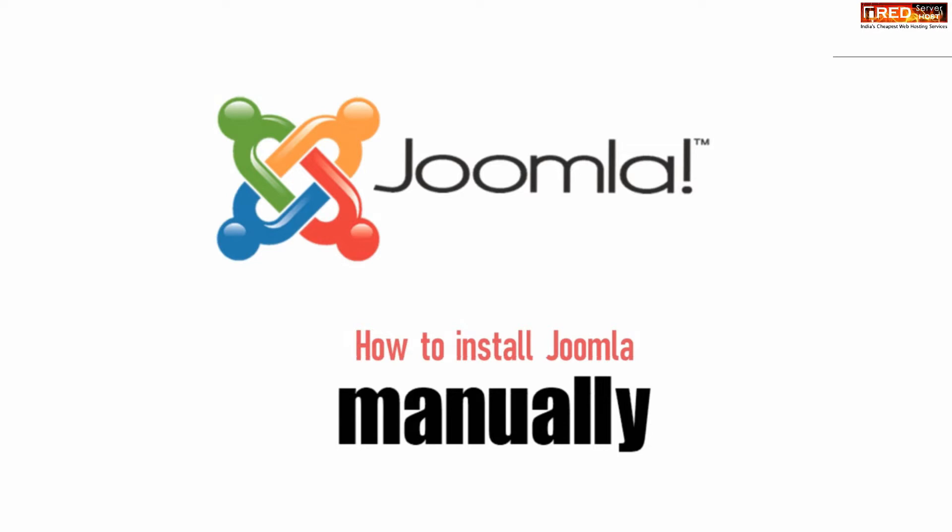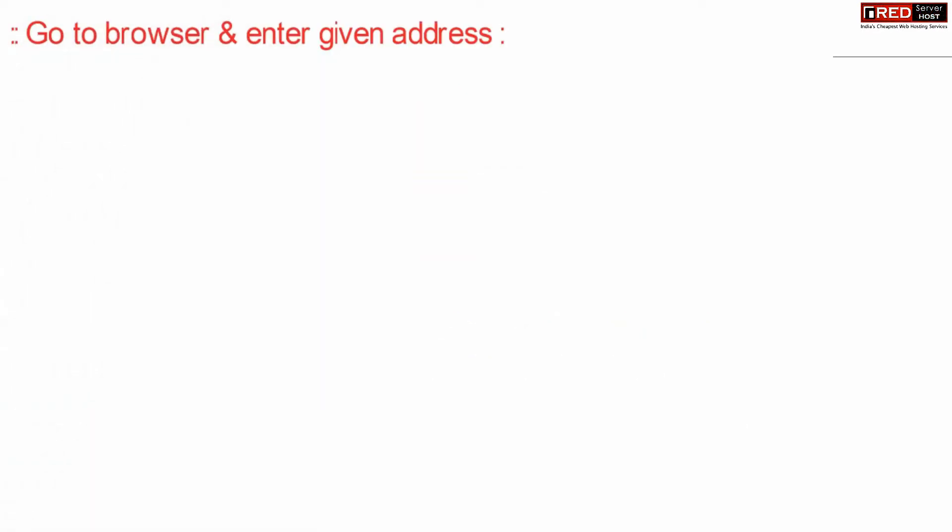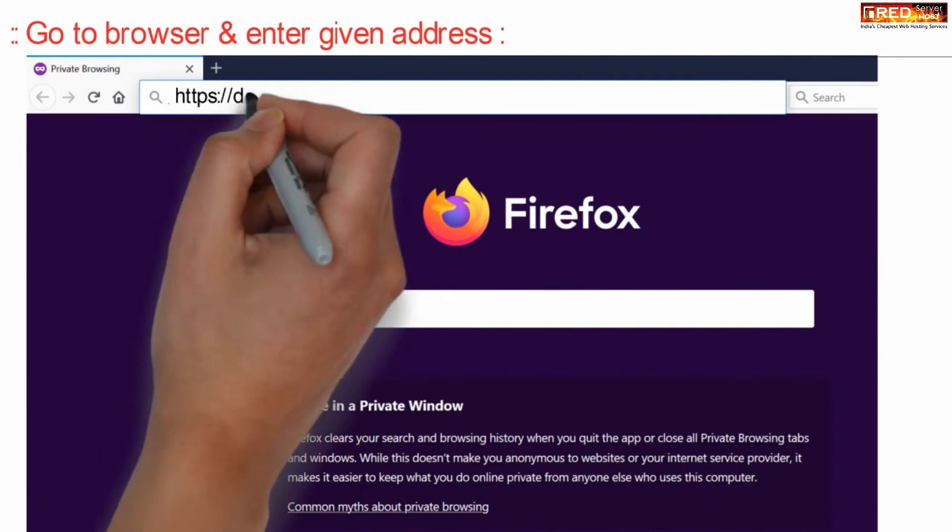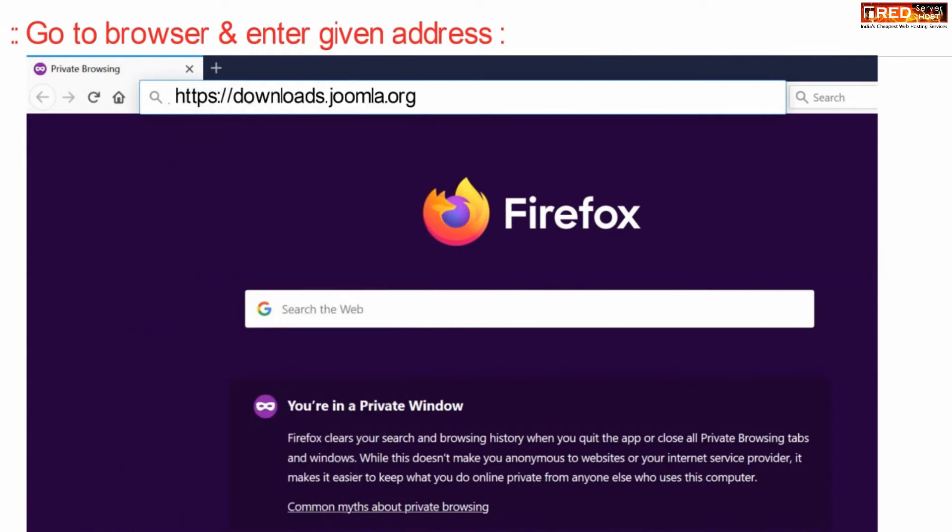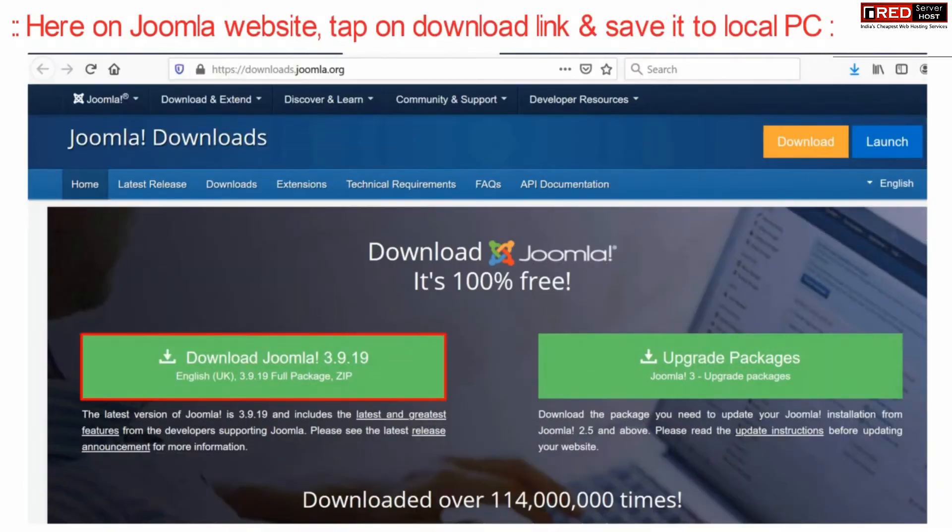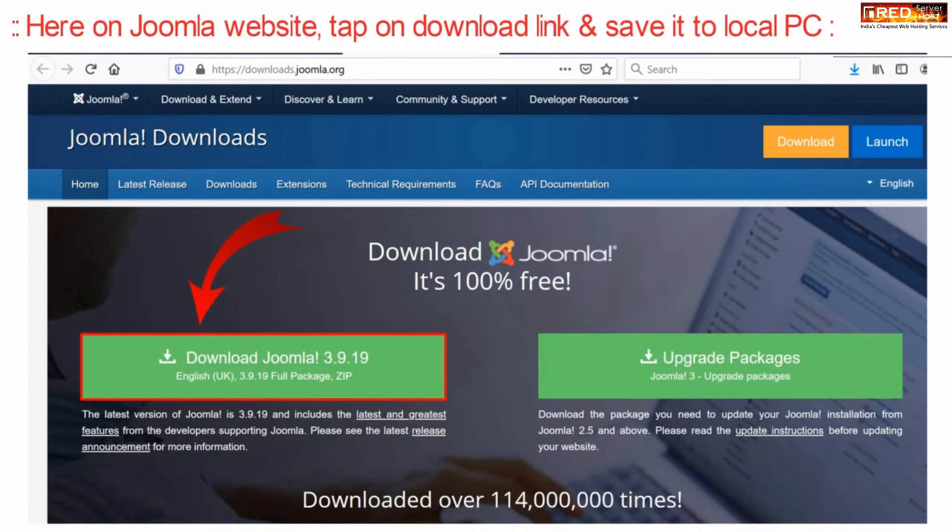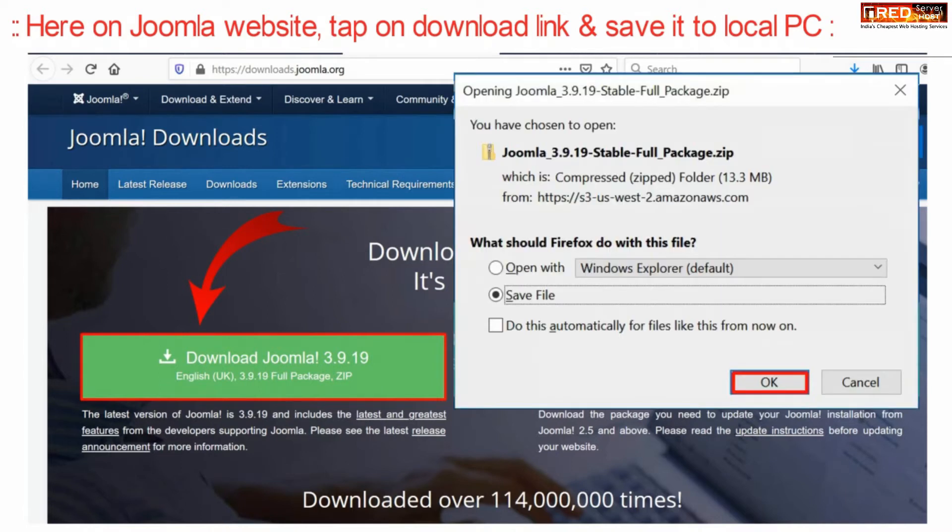If you want to install it, first of all go to your web browser and then enter the given URL. Now in this way you will reach the official website of Joomla. From here download the zip package of Joomla.